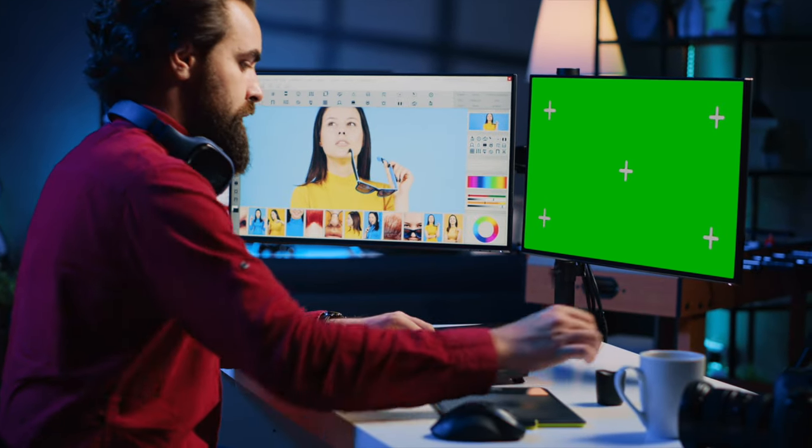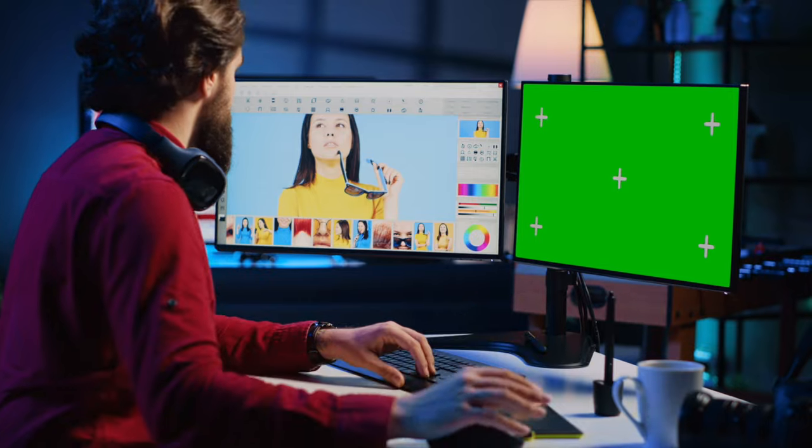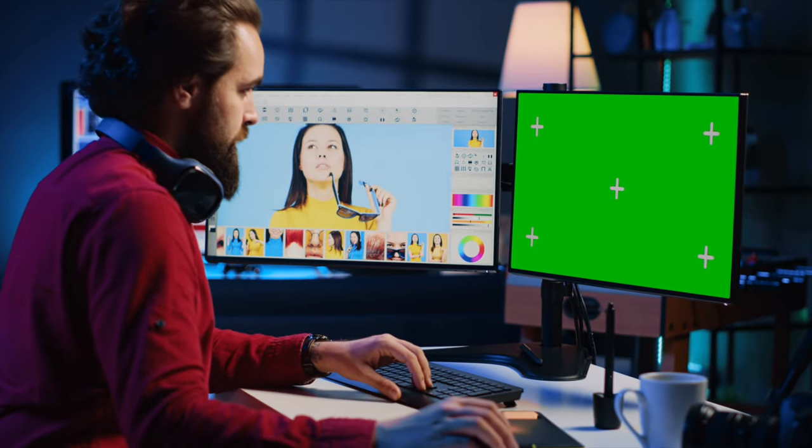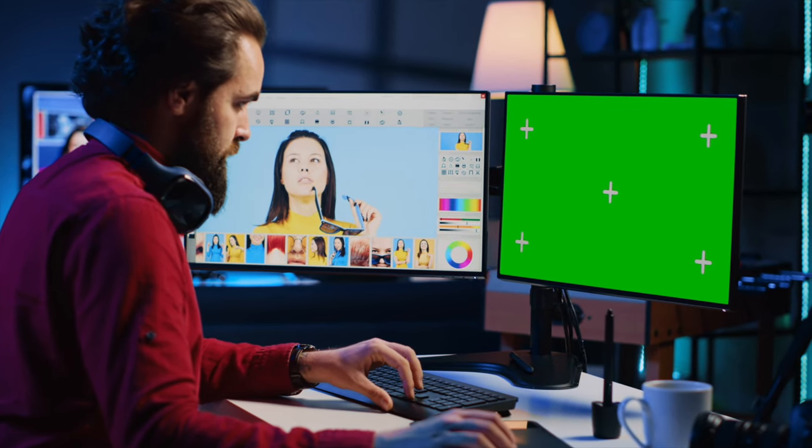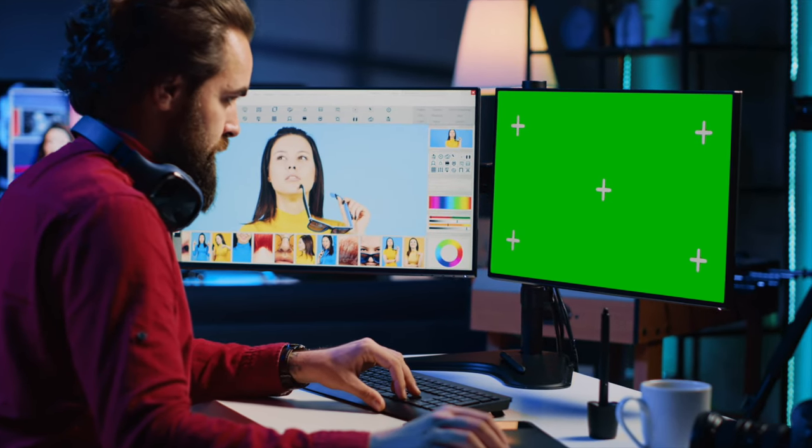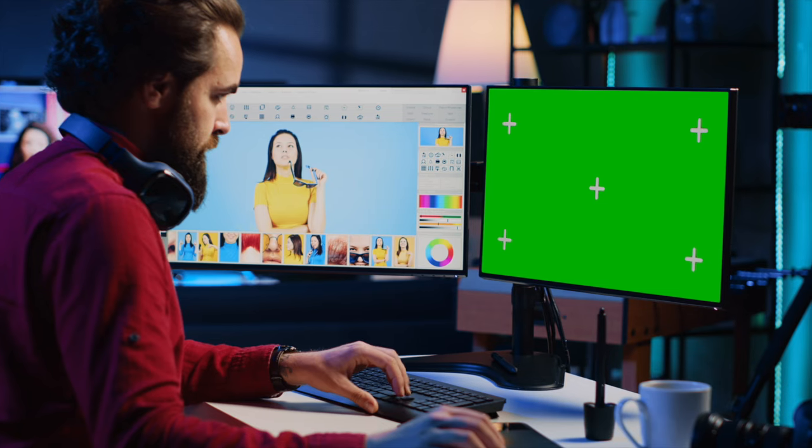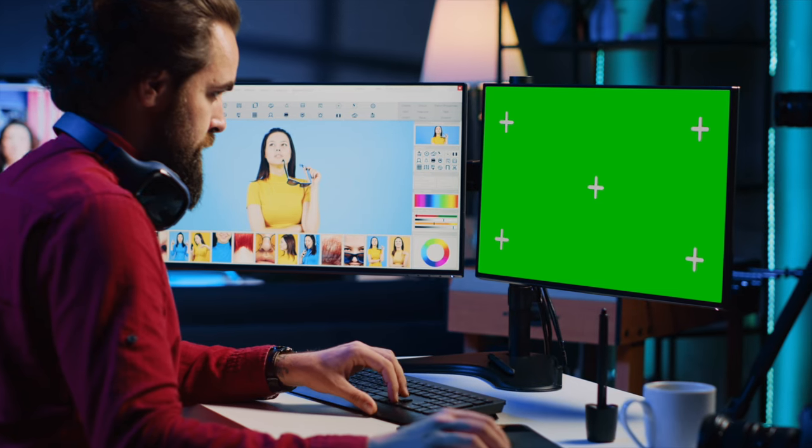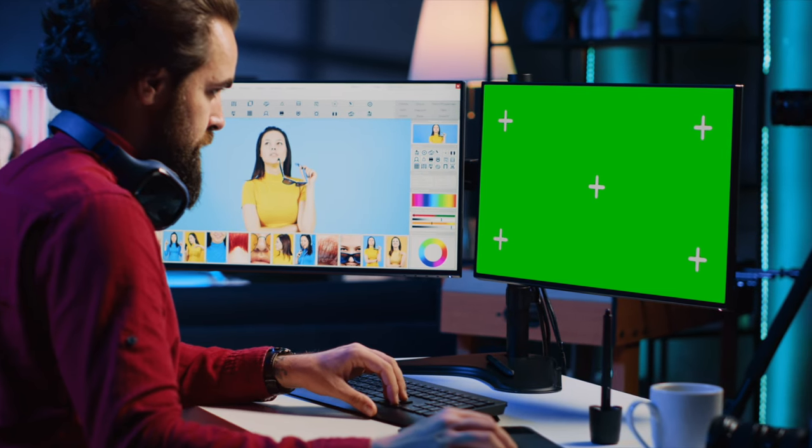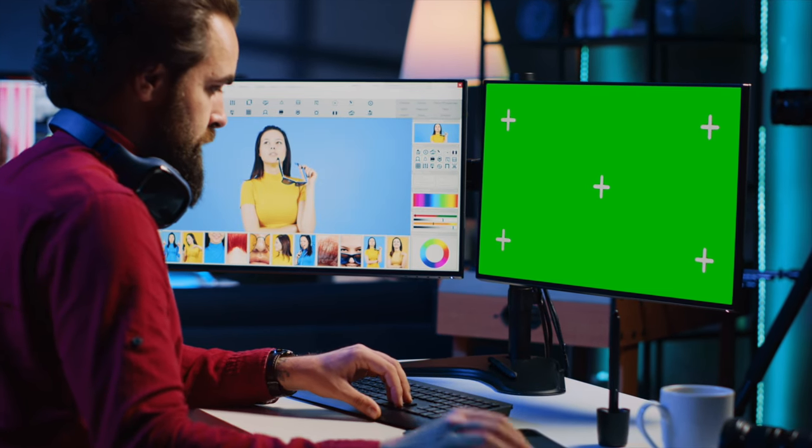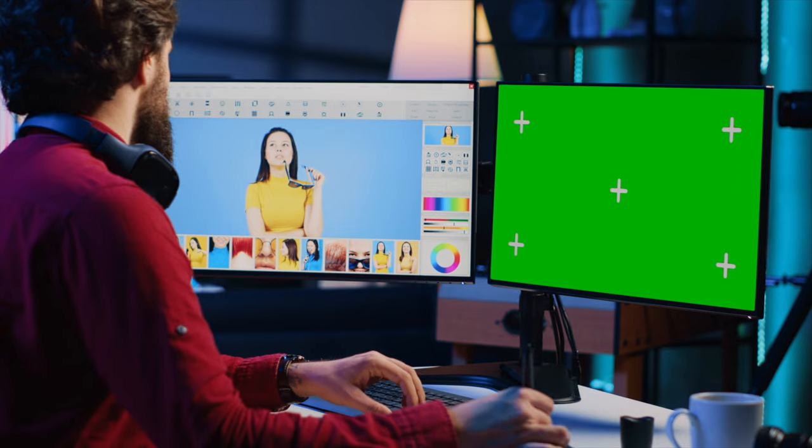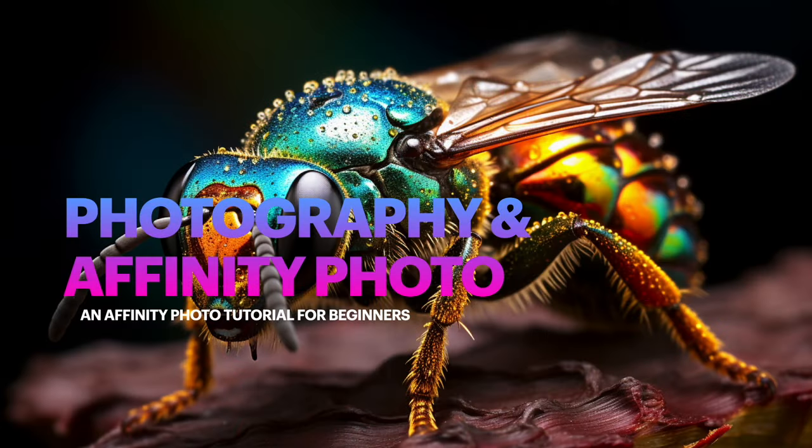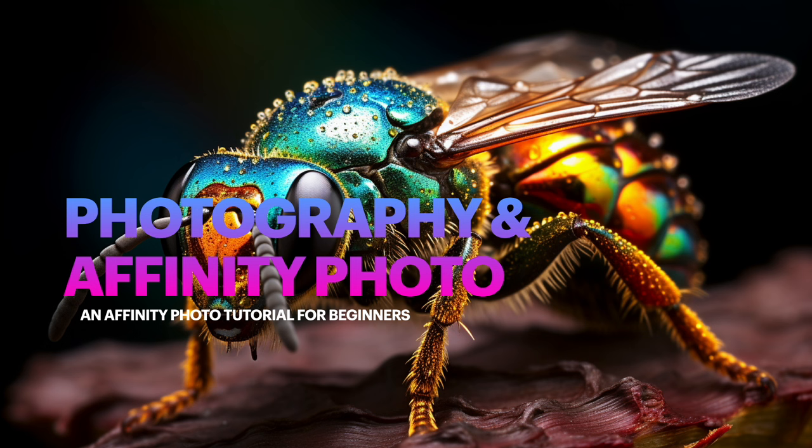This is an introduction to photography and Affinity Photo version 2 editing. Let's get started on capturing and creating unforgettable moments. Let's look at this tutorial in two parts: photography, the basics of photography for beginners, and using Affinity Photo version 2 to help move you along and enhance your photos.